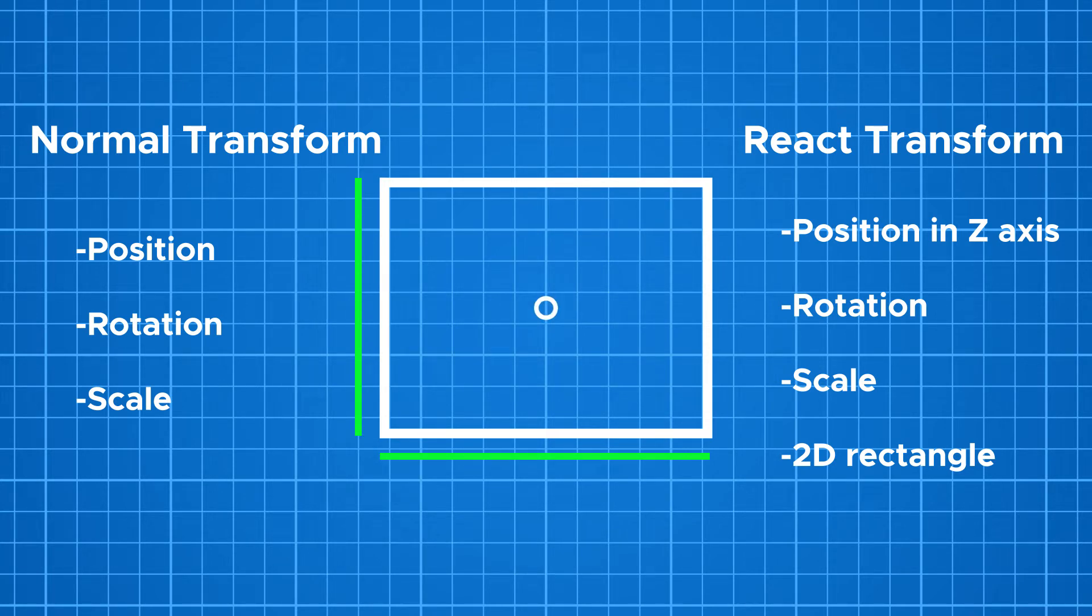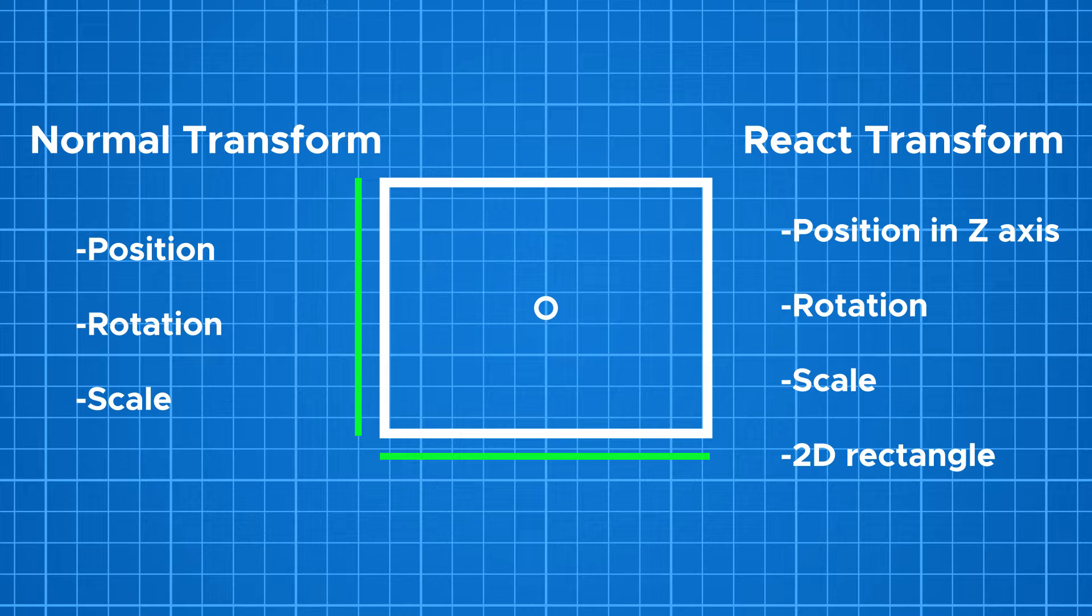A rect transform can be anchored using anchors to its parent if that parent also has a rect transform component. Every UI element we create will be the child of canvas which has a rect transform. So every UI element will be anchored to its parent in some way with their rect transform.